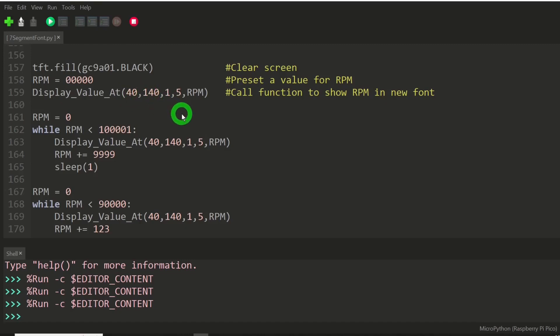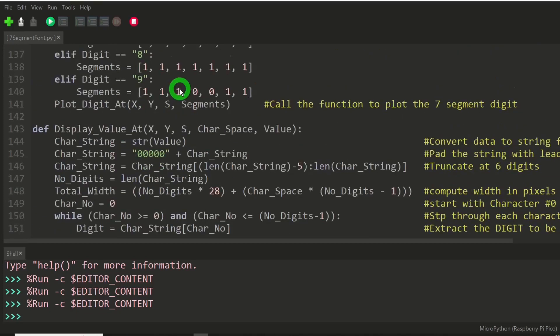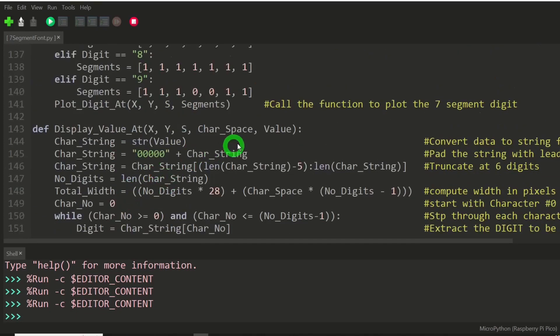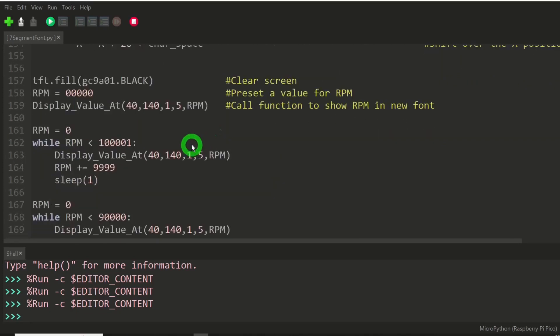And then I'm going to display that at this X, this Y coordinate, with a scale of one. And let's see, the five is character space. Okay, five pixels spacing.